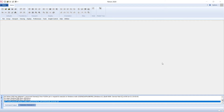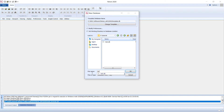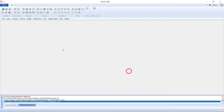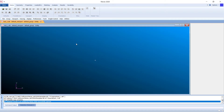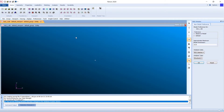We are going to do a linear static analysis. First, create a new database — make sure you give a good name. Once you enter your name, press OK. It will take some time to get the PatRAN interface ready.